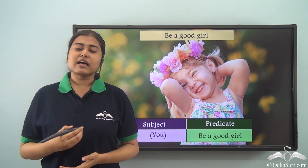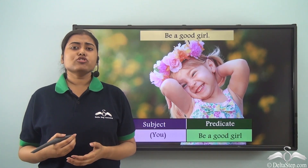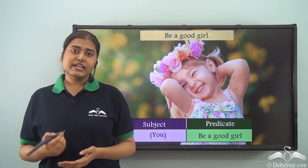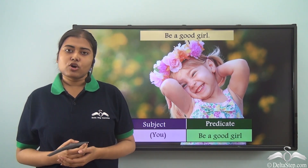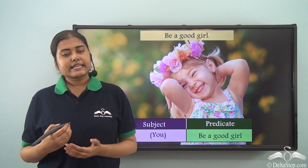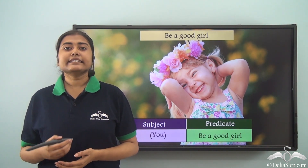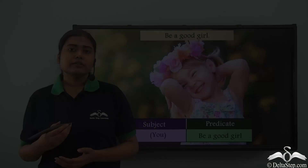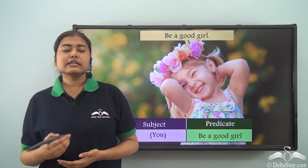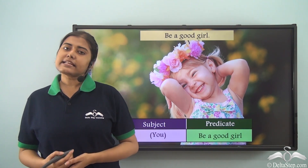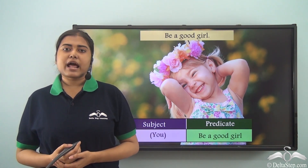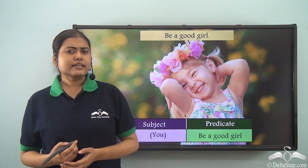Today we learned how to find subjects and predicates in sentences where the noun is modified by adjectives or phrases. In such cases, the subject includes not only the noun but also the articles, adjectives, or phrases that modify it. In imperative sentences, the subject is absent — not because no one performs the verb, but because it is not mentioned. In those cases, we insert the subject ourselves, typically '(you),' depending on the sentence.